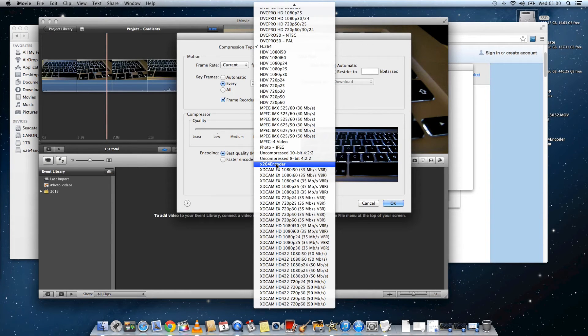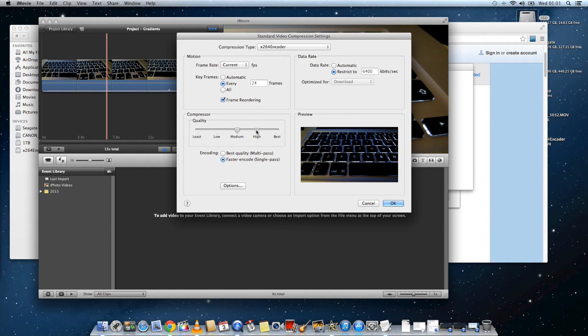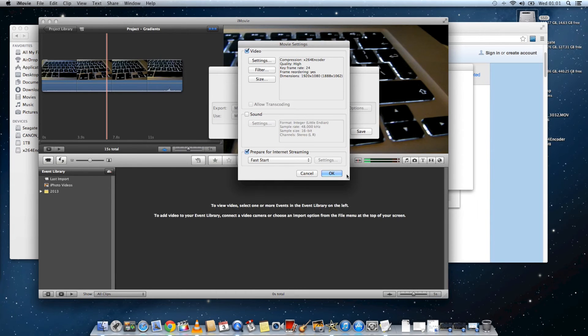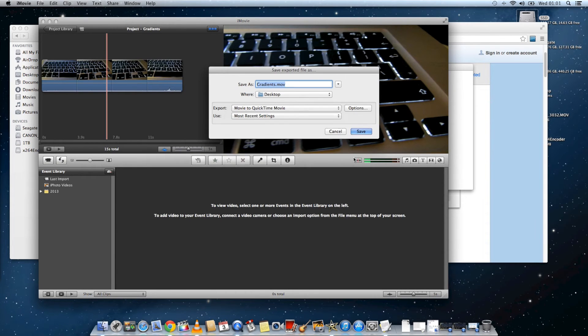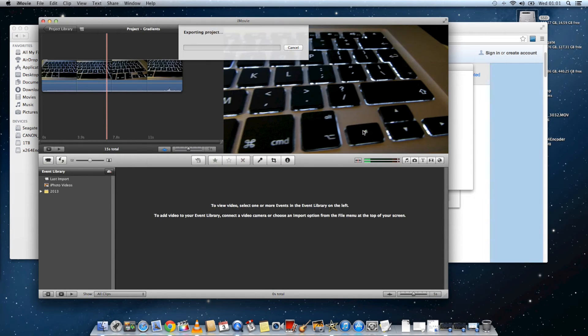So you can just leave the settings as they are. I put the quality up to high here. I'm not sure if it made any difference. But after you've done that, click on OK and then click on Save. And it will start to export the movie using the x264encoder.